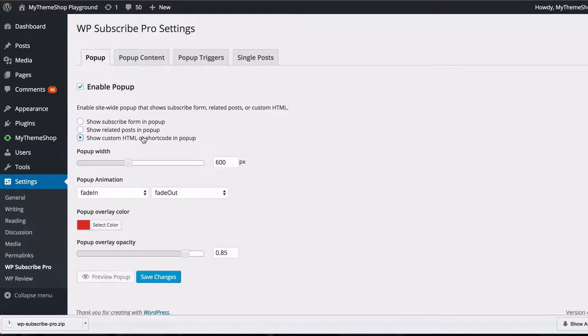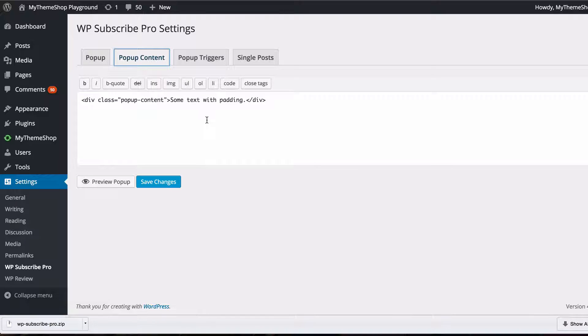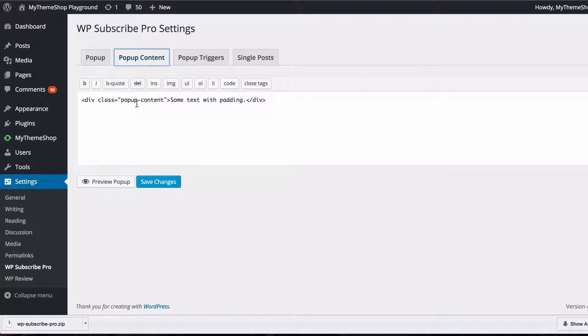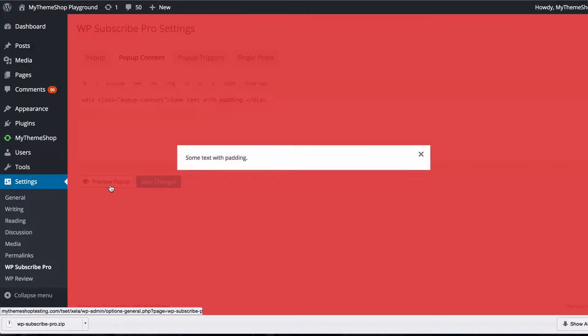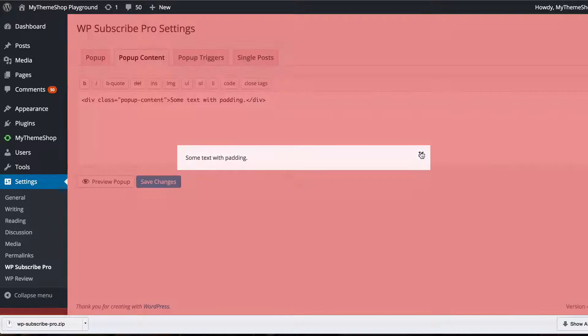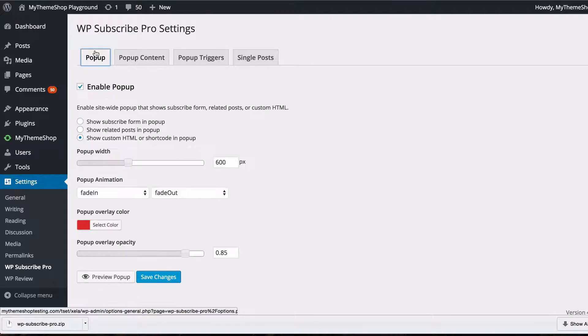You also have the option to show custom HTML or shortcode and again you can just head to the popup content field and then you can see how that looks so that's just some text with some padding so perhaps if you had your own subscribe form you wanted to use there or any other custom code and you can do that there.